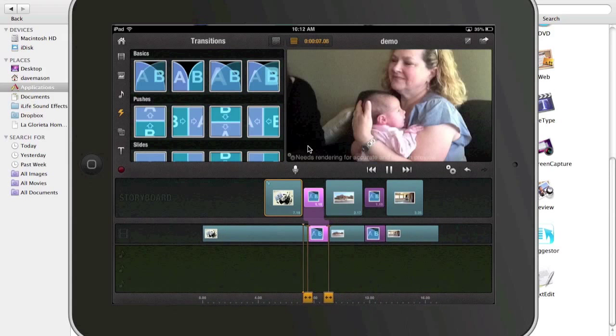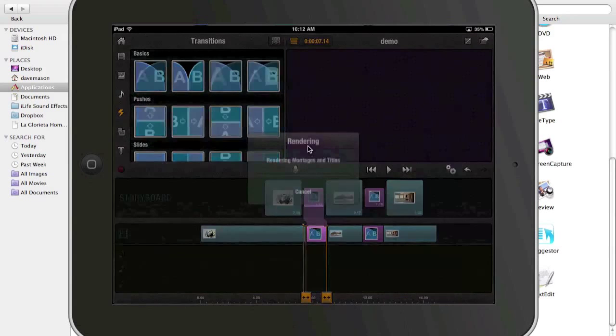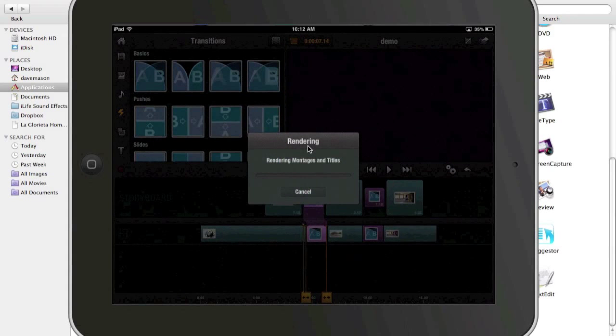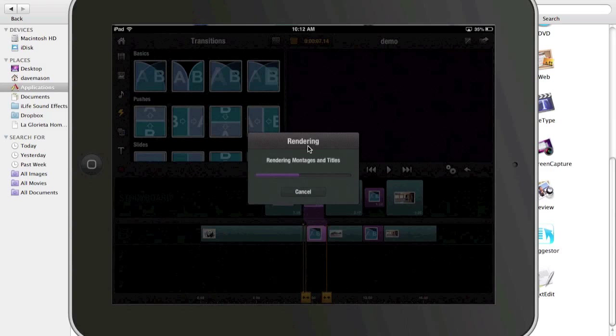One of the things you need to do in Pinnacle is to render the video. In iMovie, it's automatically doing that behind the scenes. So if you're on an older iPad, it can take a little bit longer. The newer ones have a little bit better processing power. This is an iPad 2. So a little bit slow, but not too bad.